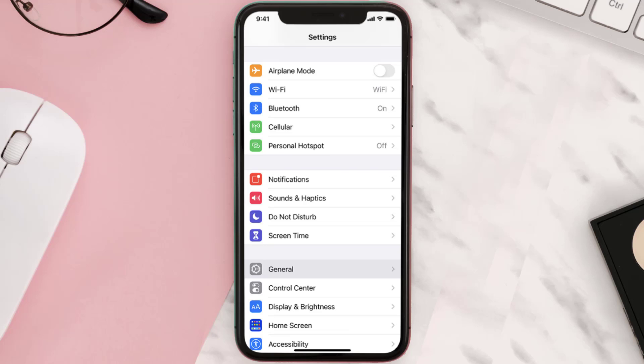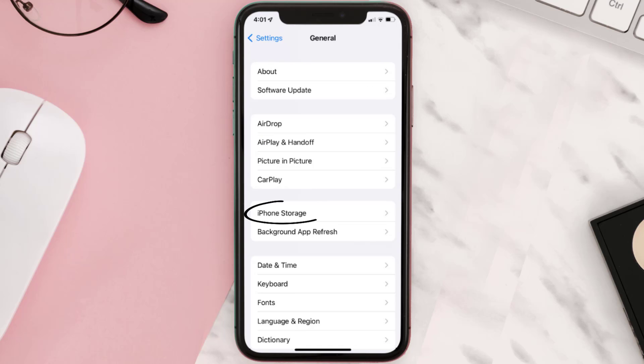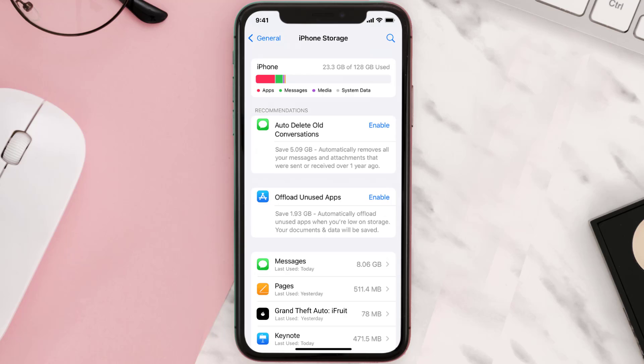You need to clear the app cache. Go to your device settings and then scroll all the way down to General and tap on it. Then tap on iPhone Storage, search for the app, and then tap on it.